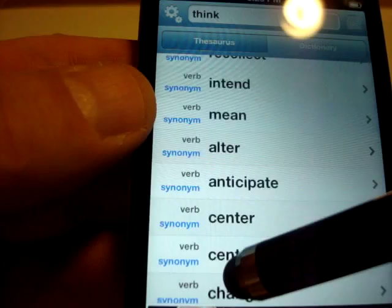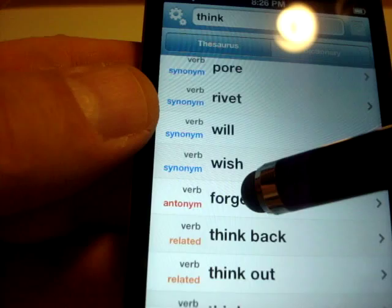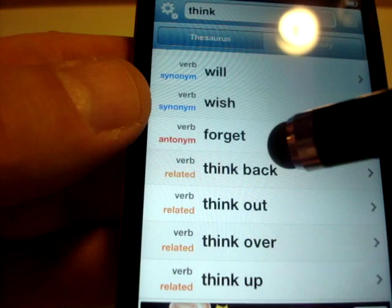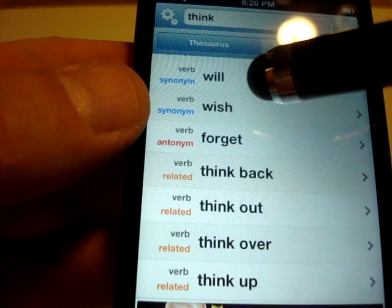And they're going to have antonyms. So in order to think about something the opposite would be to forget or think back or think out. So you have to apply when we ask you for antonyms and synonyms, you have to apply a word that goes with the story.